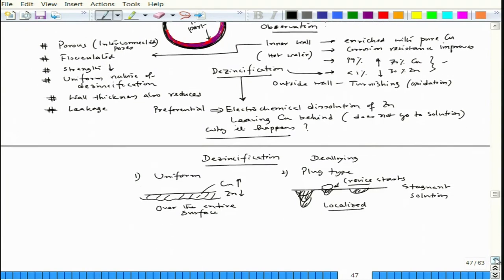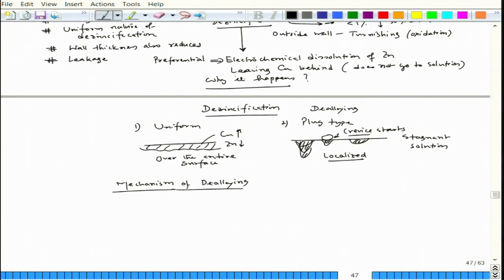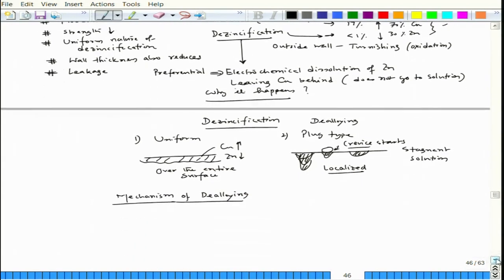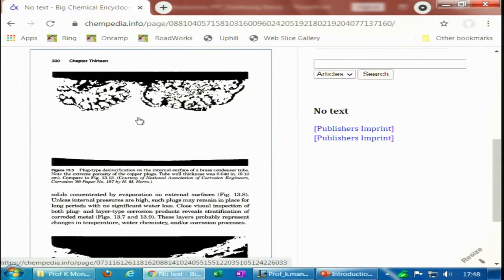Coming to the most fascinating part — the mechanism of de-alloying. People have studied this extensively. Before discussing mechanism, let us show one example of plug type. If you refer to Fontaine and Greenbrook's Corrosion Engineering, you will find the first example discussed. Another example is available online: a brass condenser tube showing internal surface plug-type de-alloying.